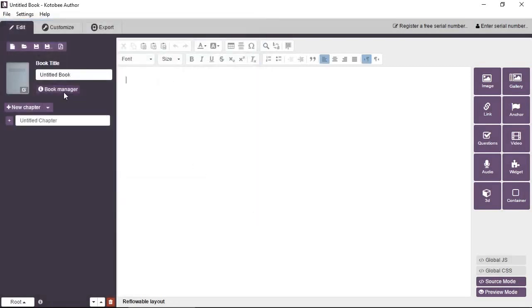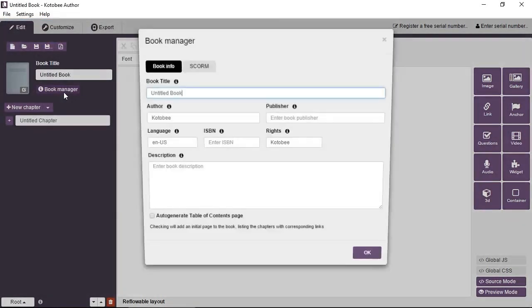Click on book manager. Here you fill in all the meta information related to the book, like the author, publisher, copyrights, ISBN, description and so on.